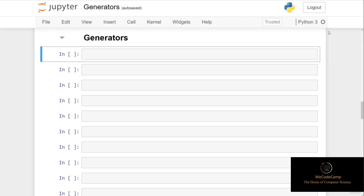Thankfully, we can take advantage of generators in such situations. Python generators are a simple and effective way of creating iterators. All the steps I've just mentioned are automatically handled by generators, so it takes away a lot of the thinking for us.